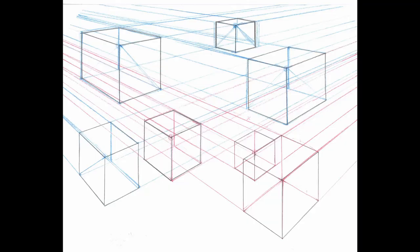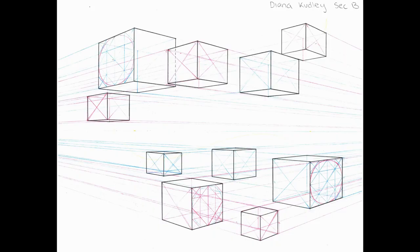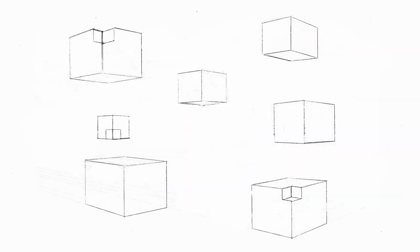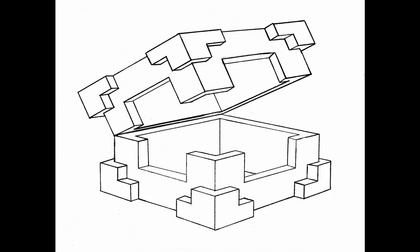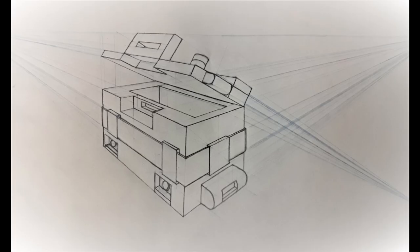As you can see here, we go from simple boxes moving into more complicated forms, but it actually takes a lot of work.